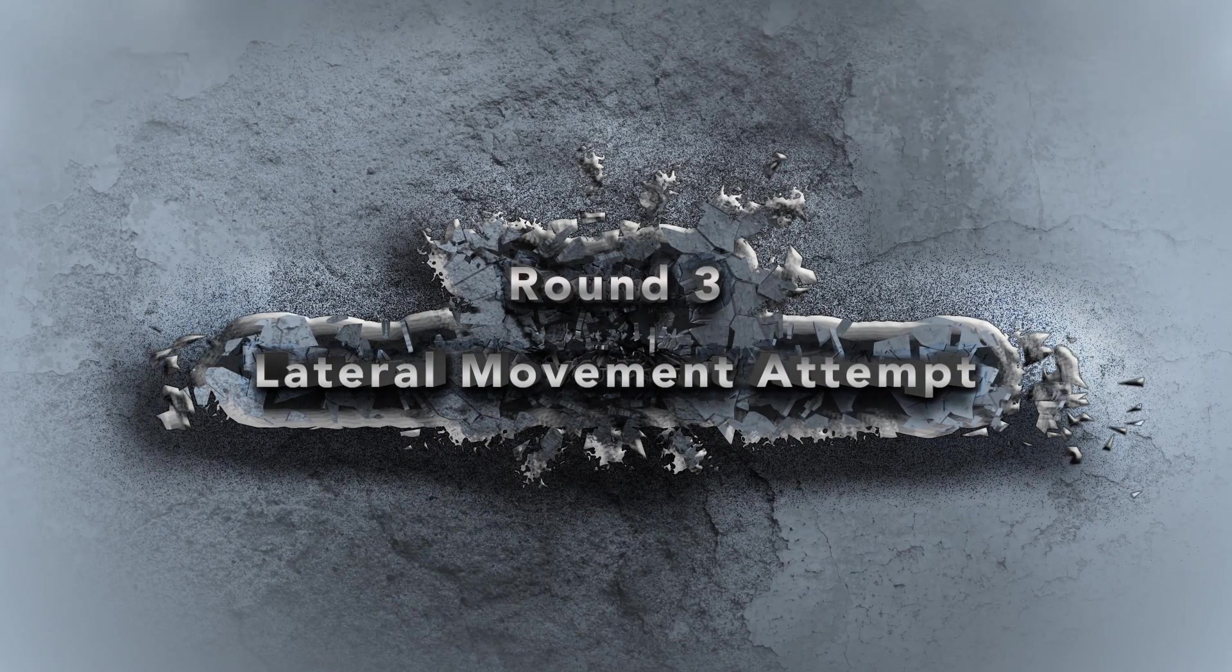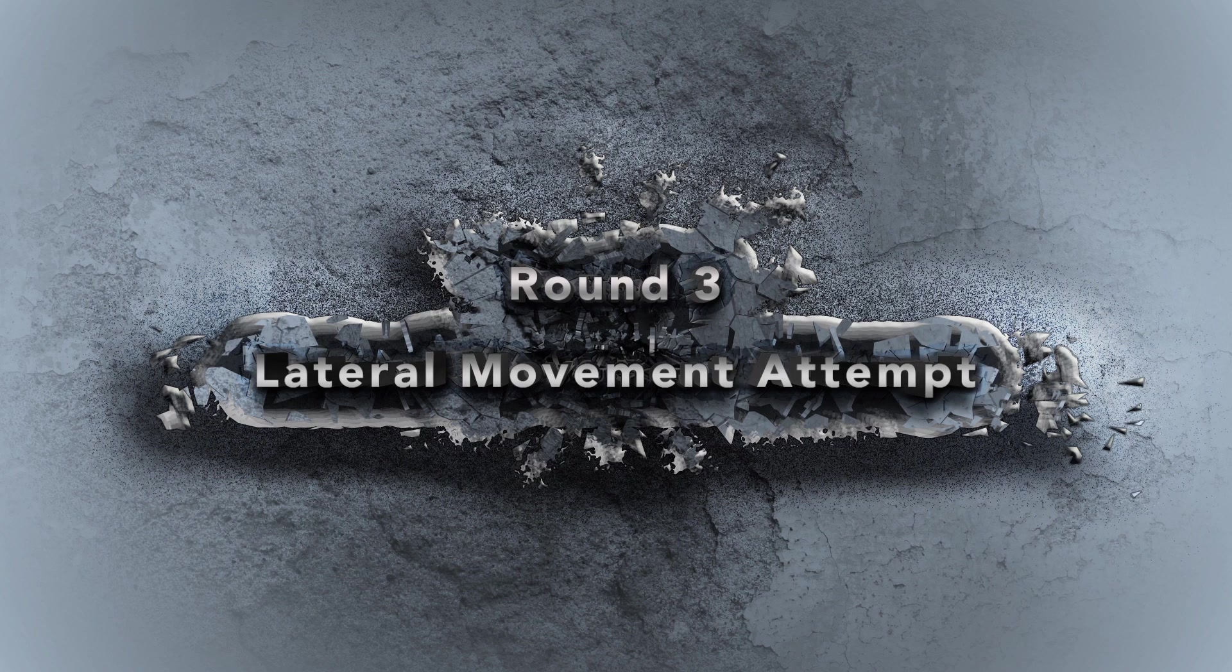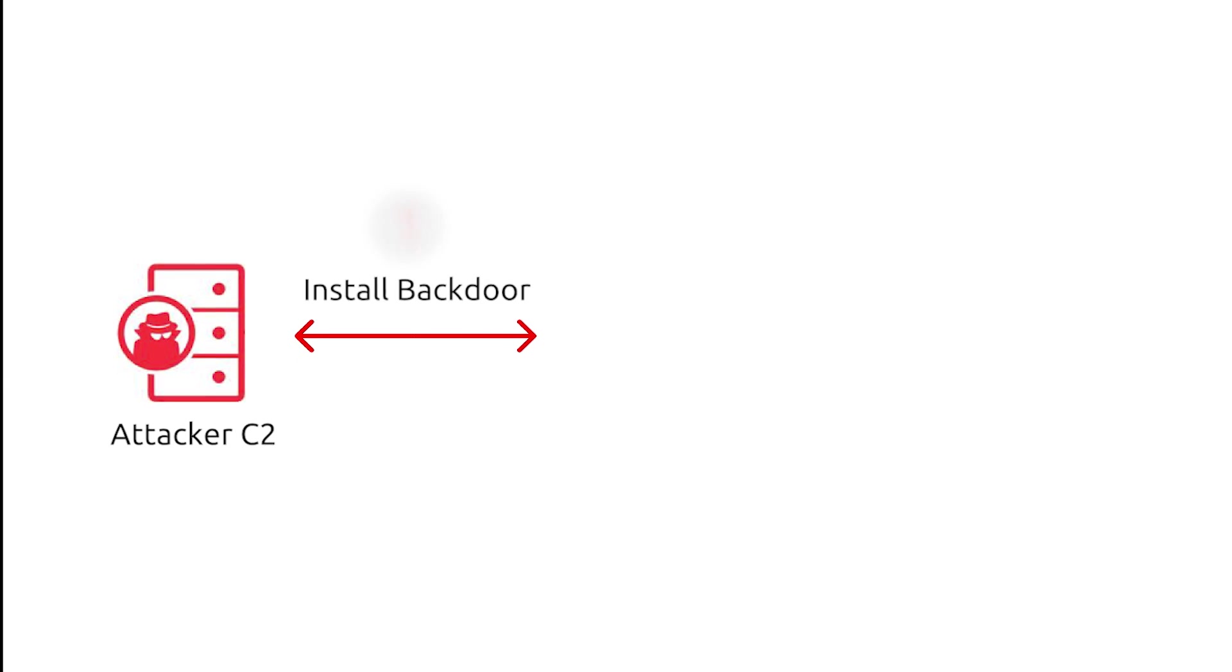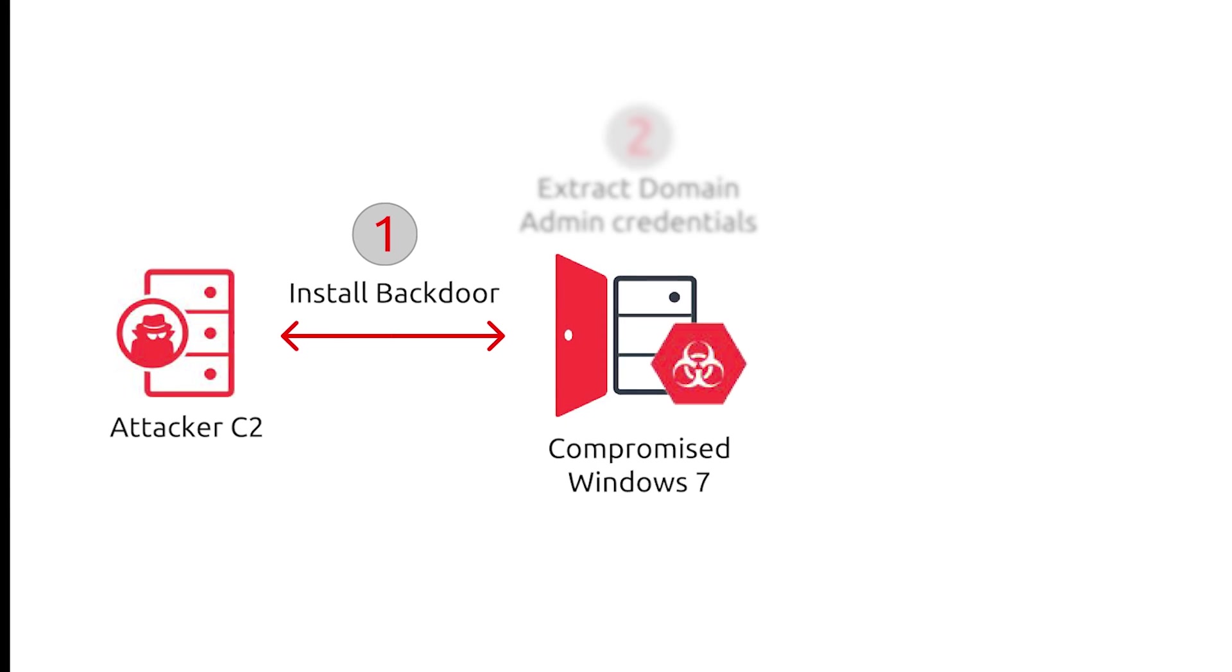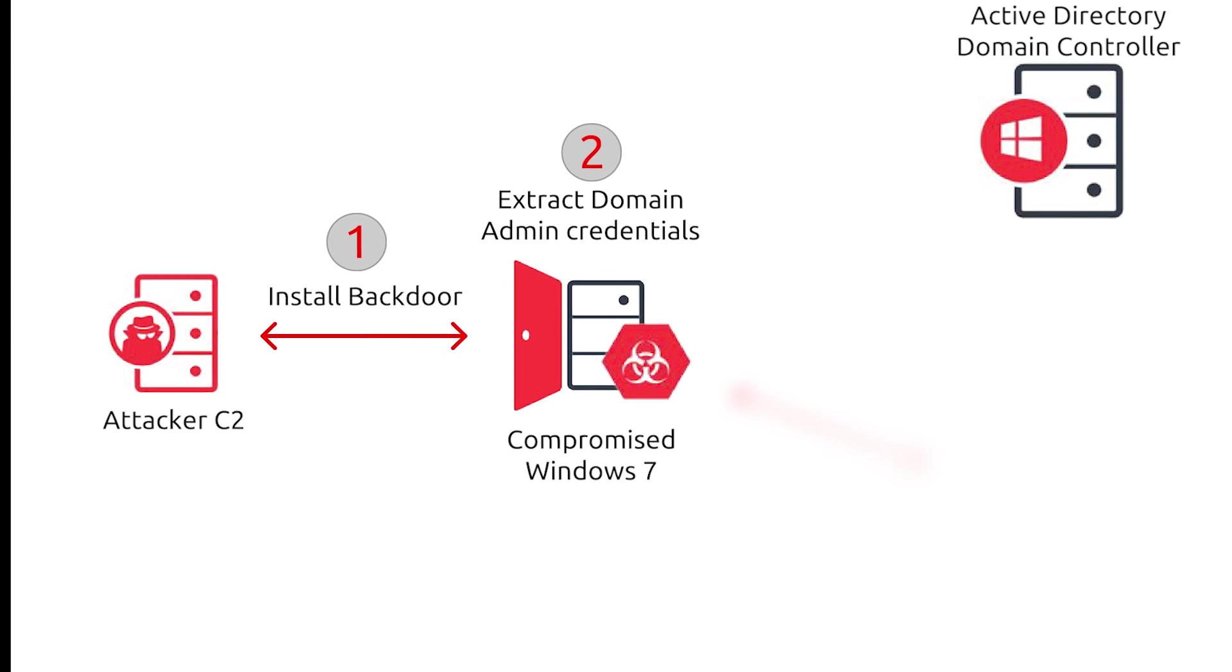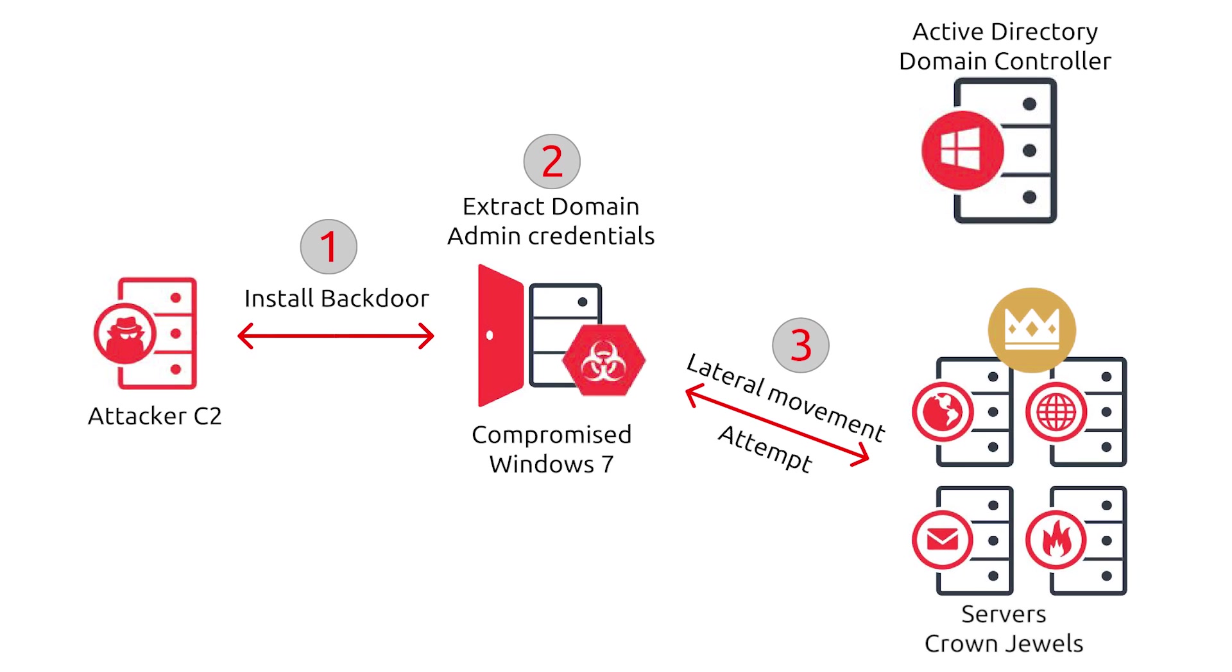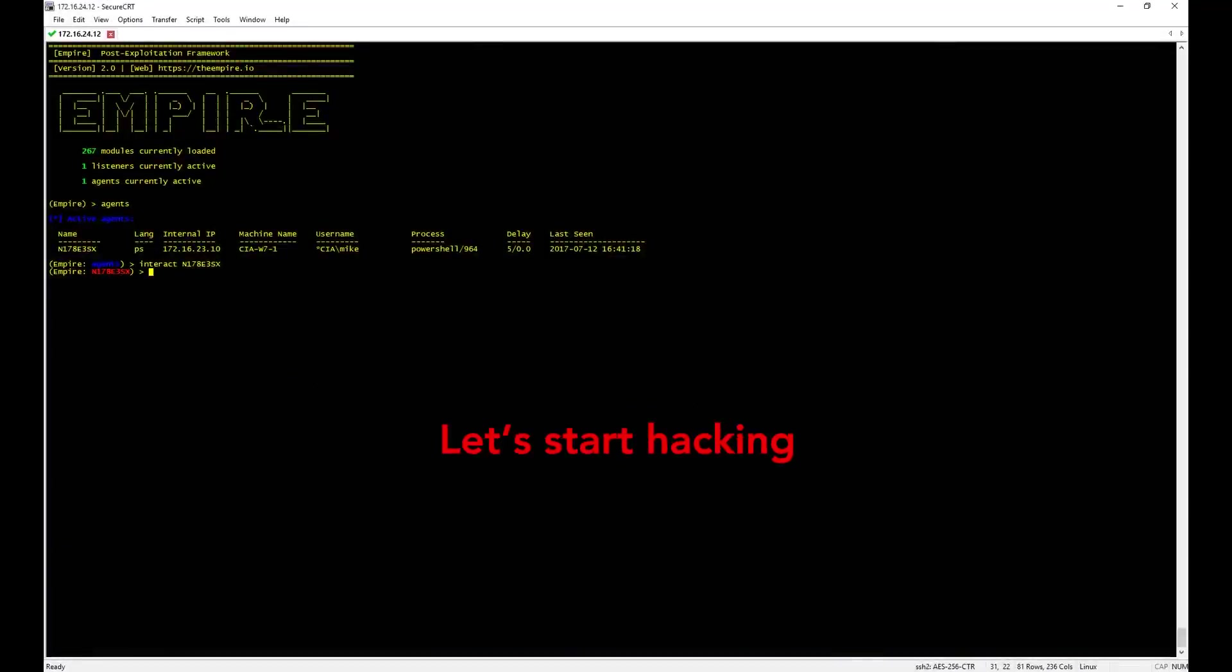Round 3: Lateral Movement Attempt. In this scenario, the attacker will try to move laterally with the obfuscated information that he has. And we will see how Javelin managed to detect it. Let's start the hacking.